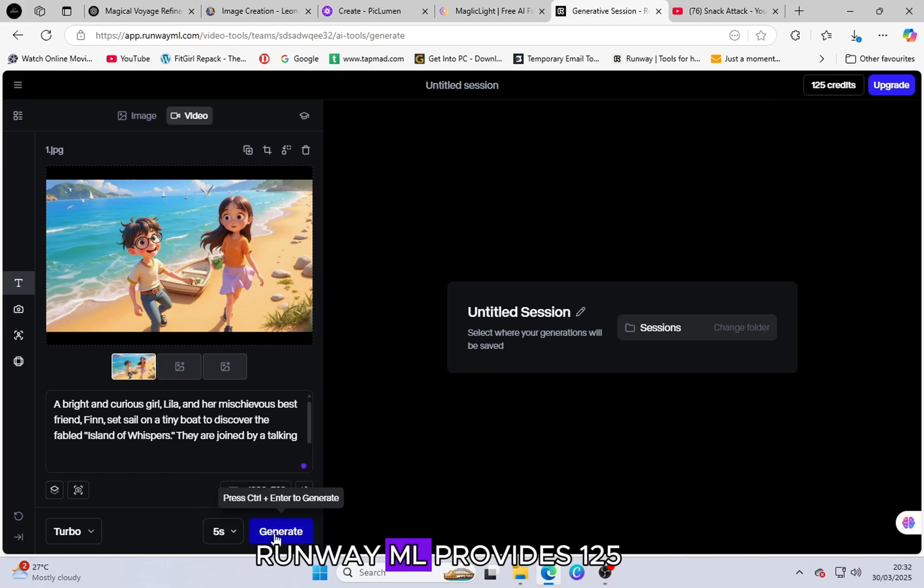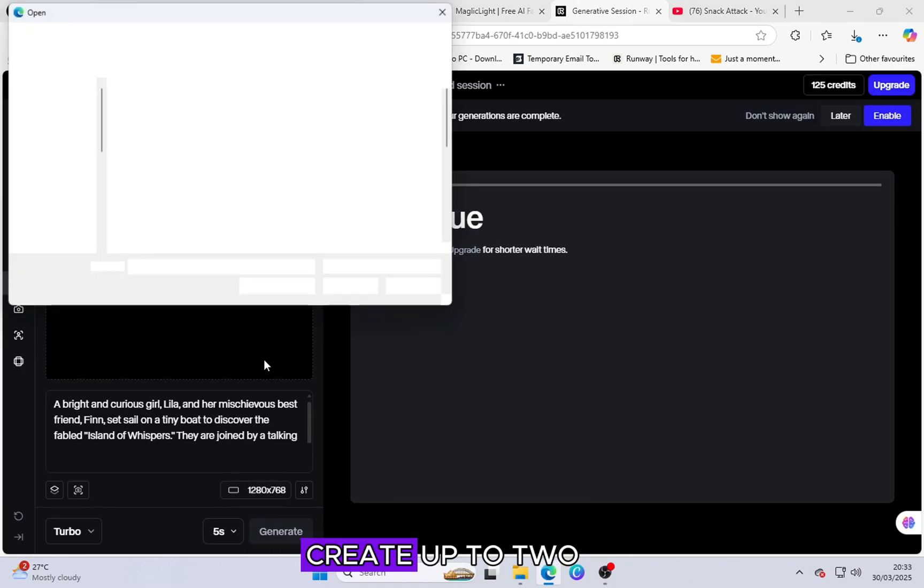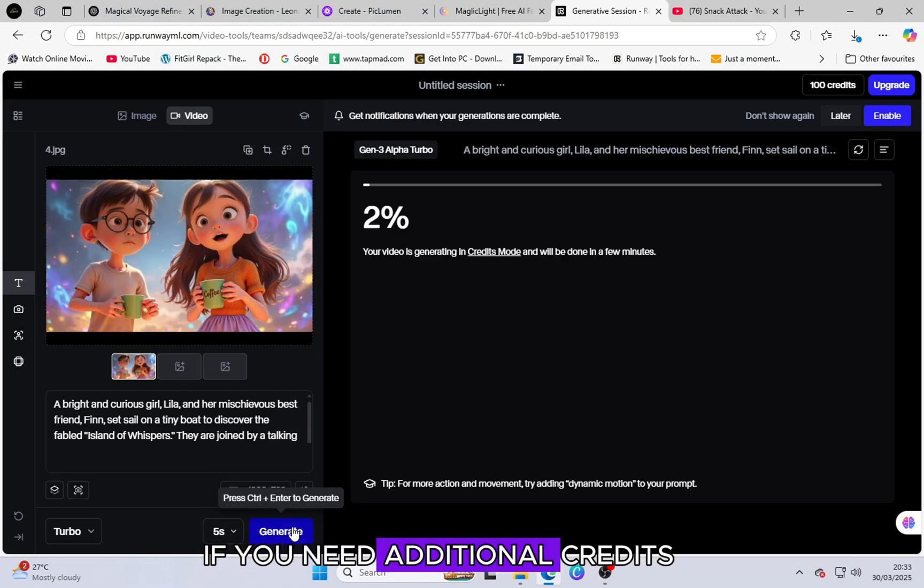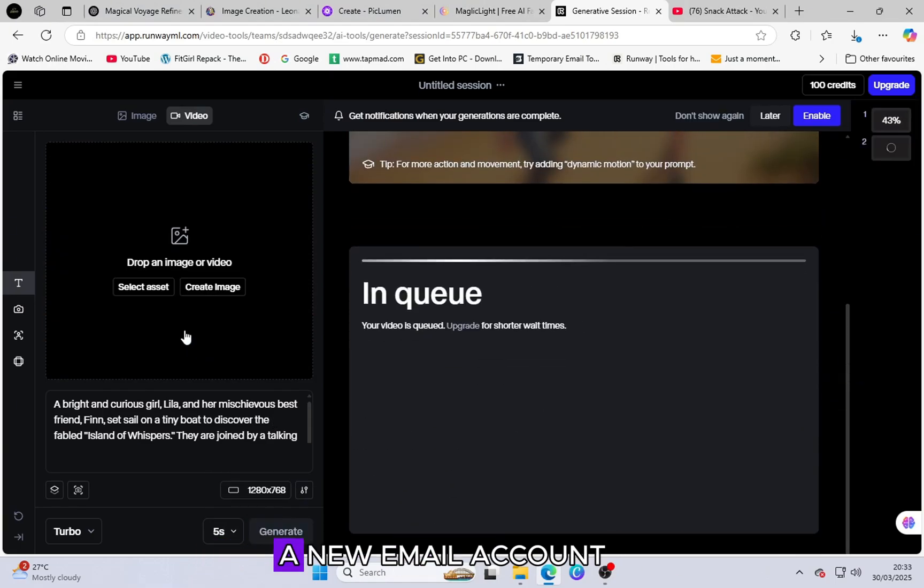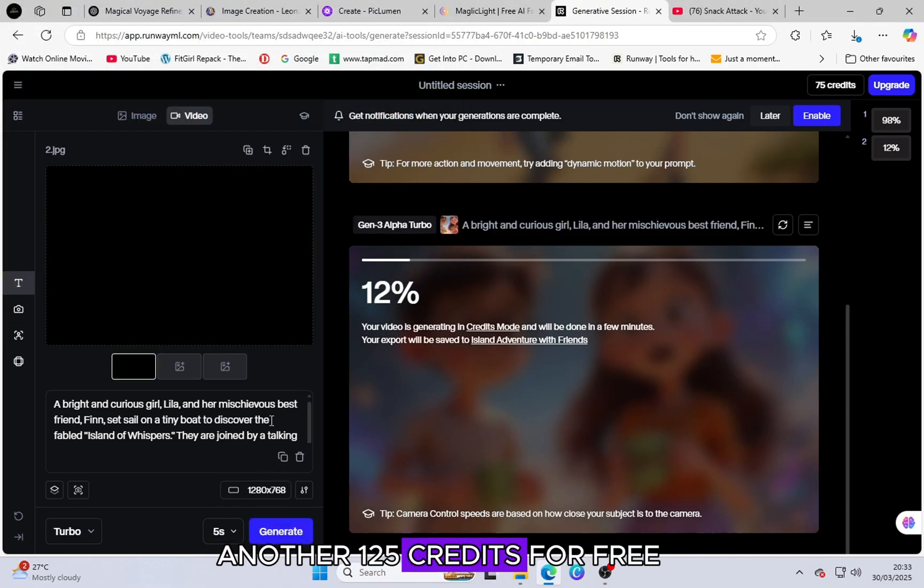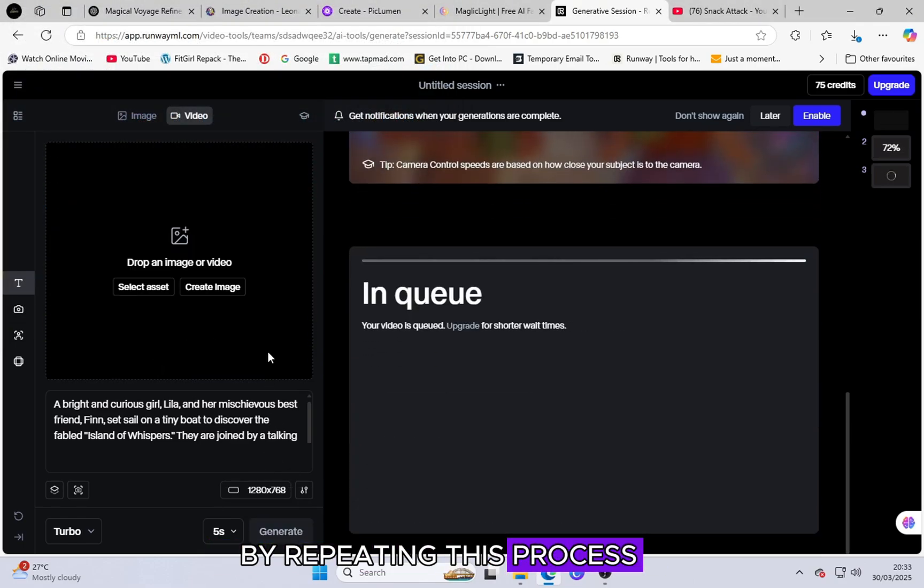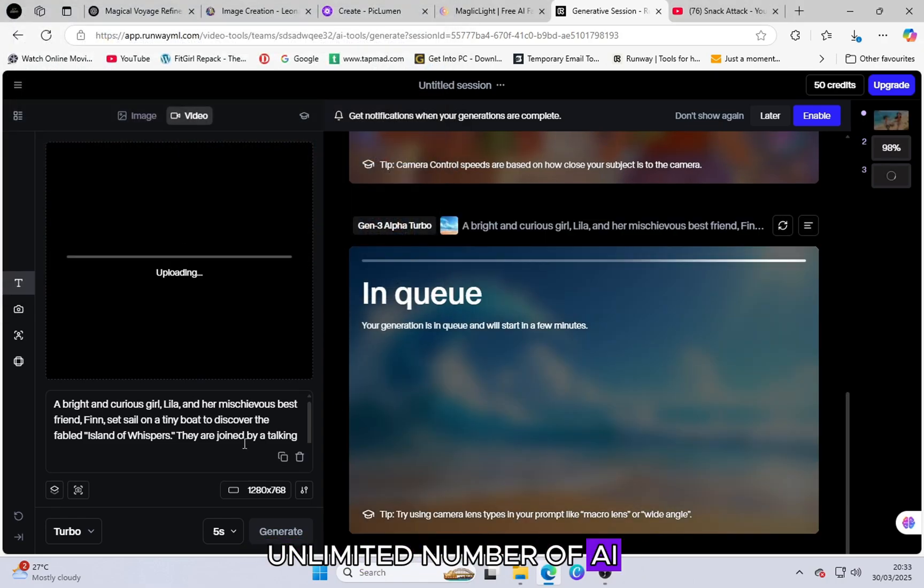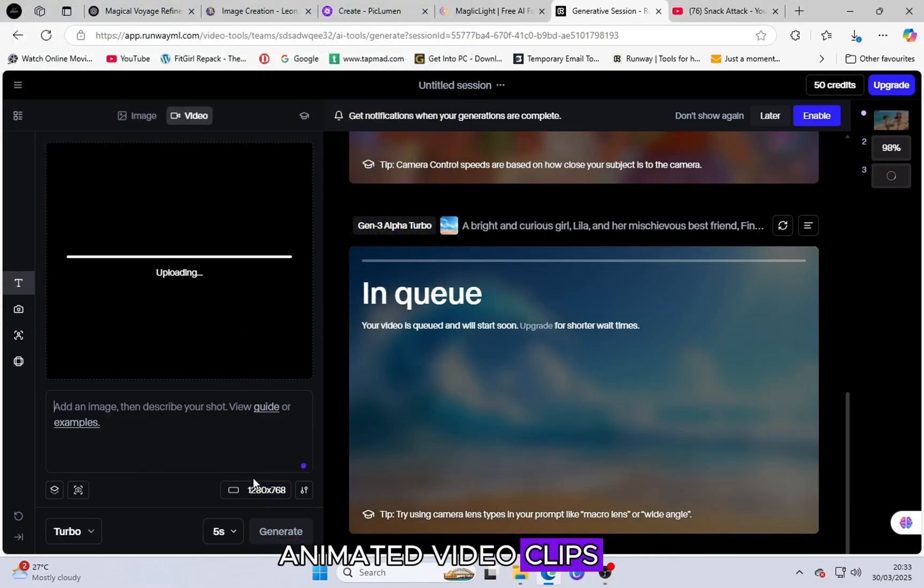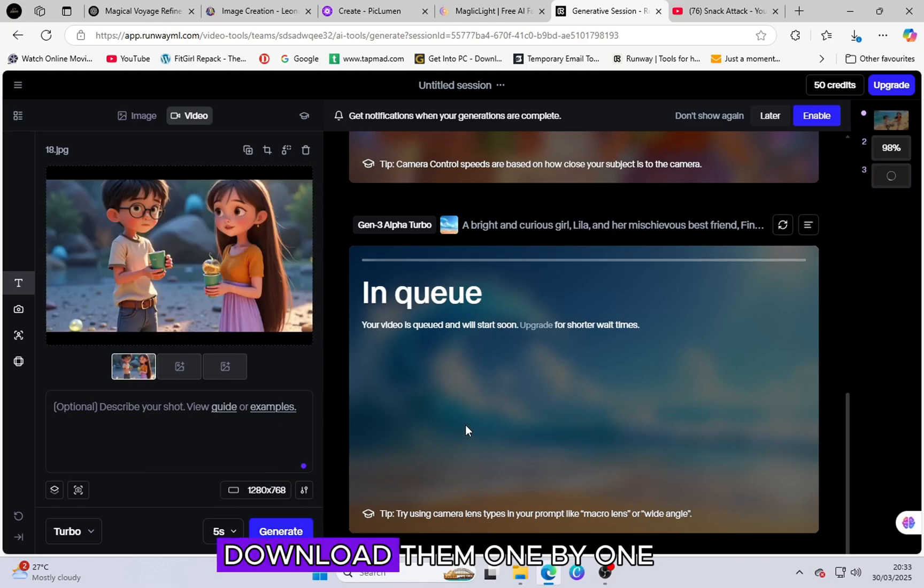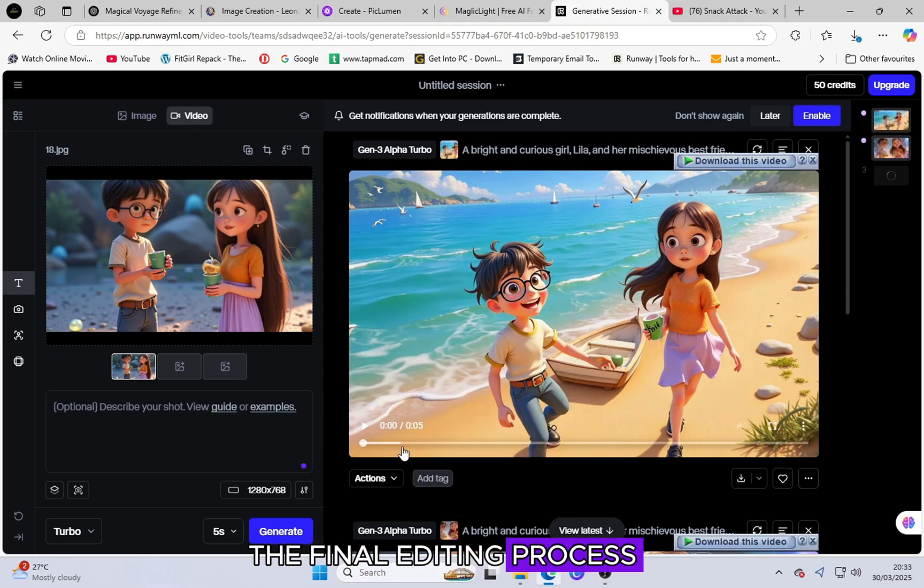Runway ML provides 125 free credits which allow you to create up to two minutes of animation. However, if you need additional credits, you can simply create a new email account to receive another 125 credits for free. By repeating this process, you can generate an unlimited number of AI-animated video clips. Once you have created multiple short video clips, download them one by one and save them for the final editing process.